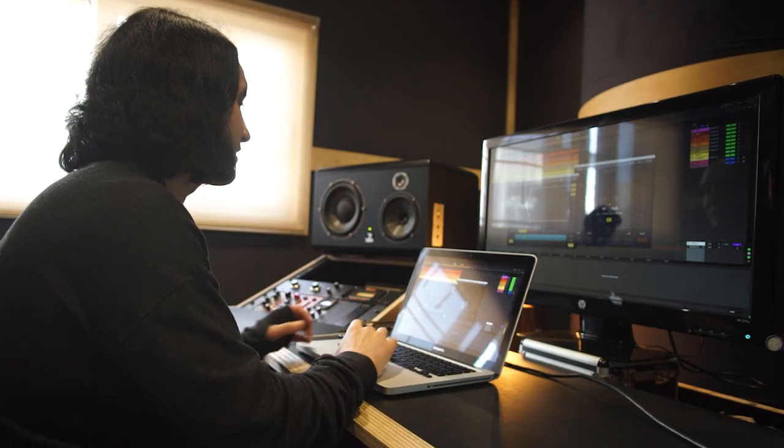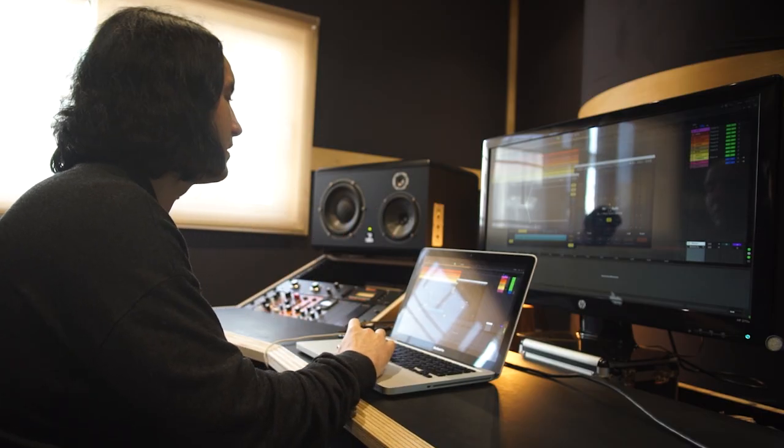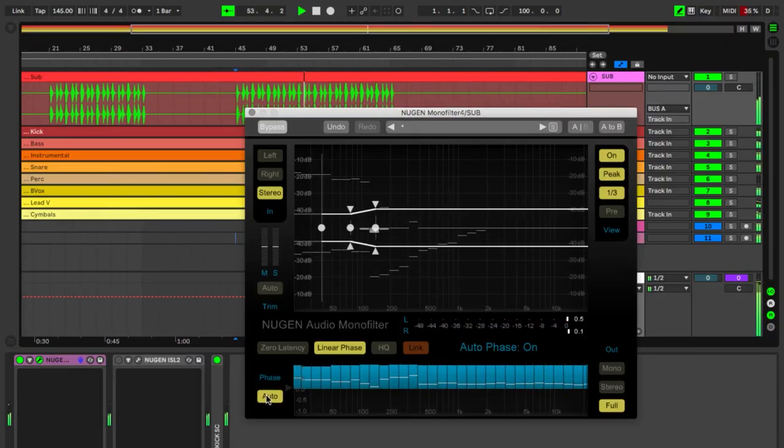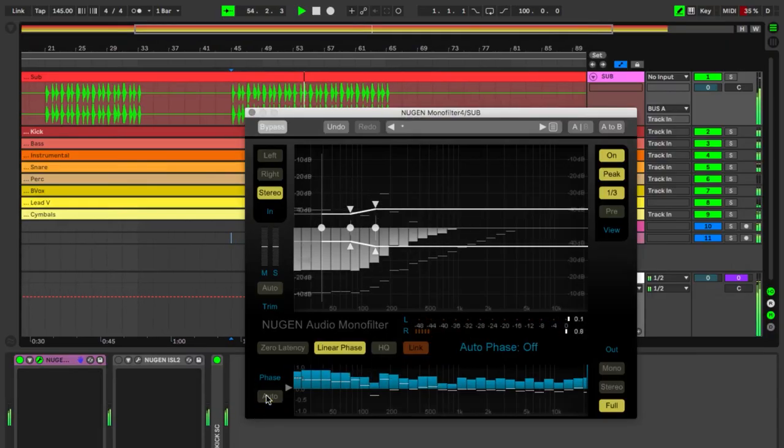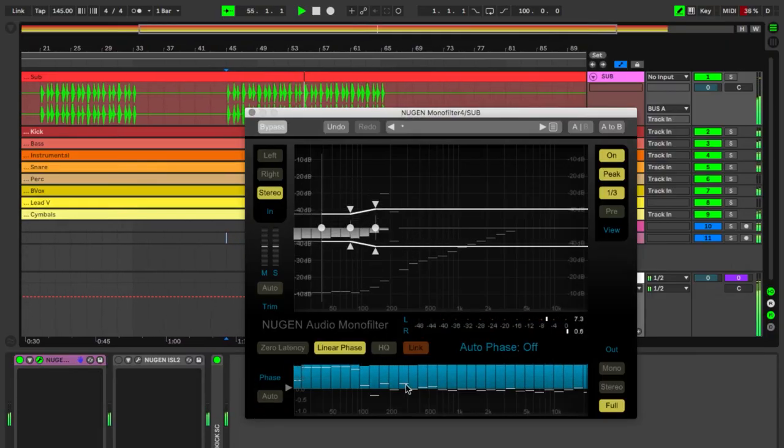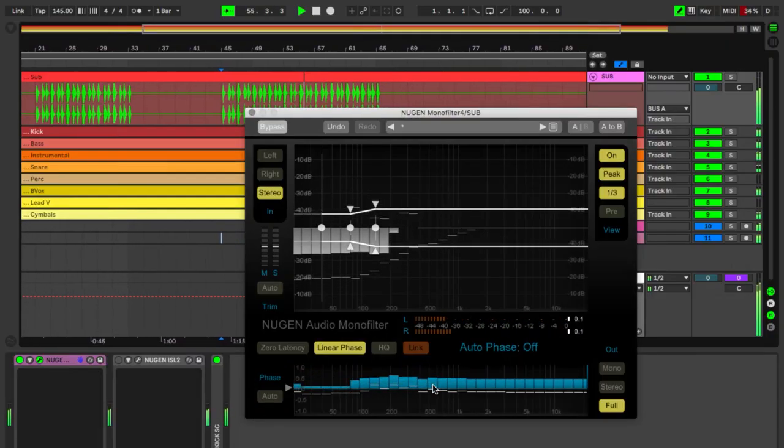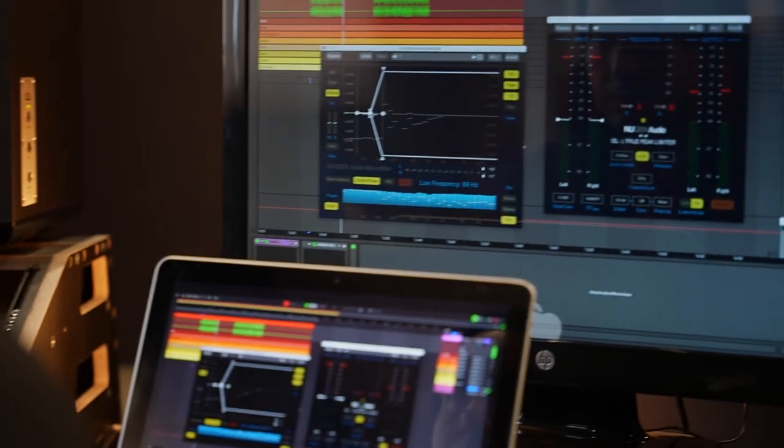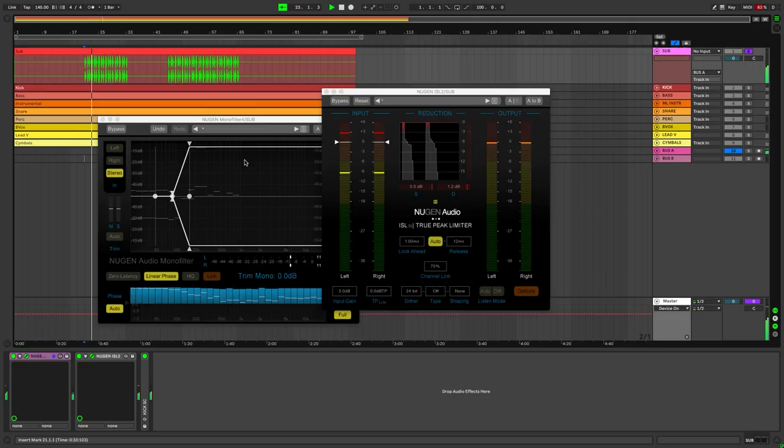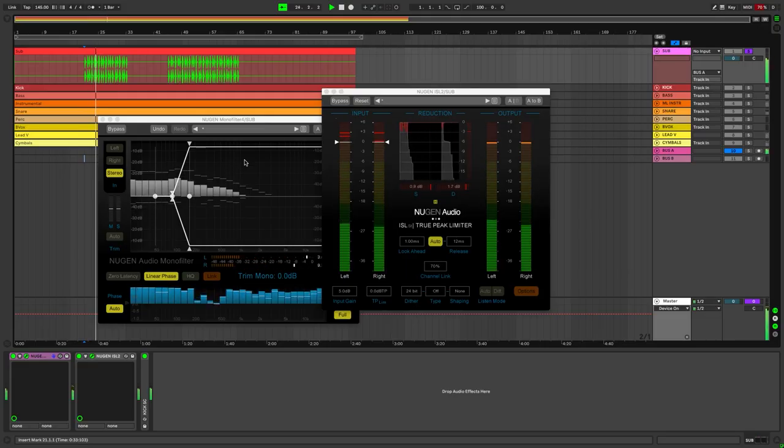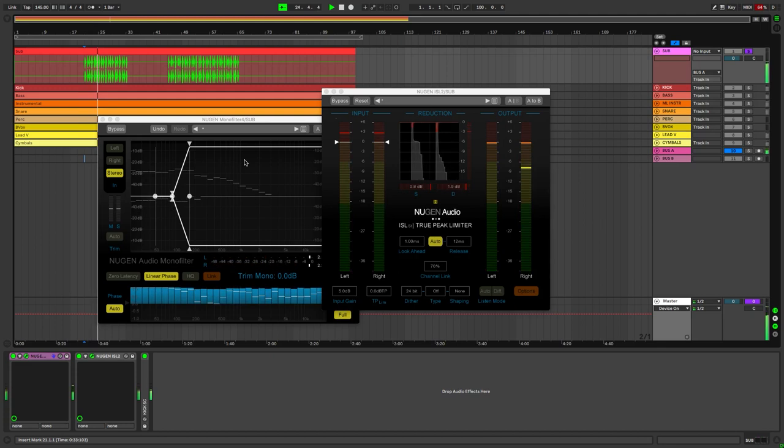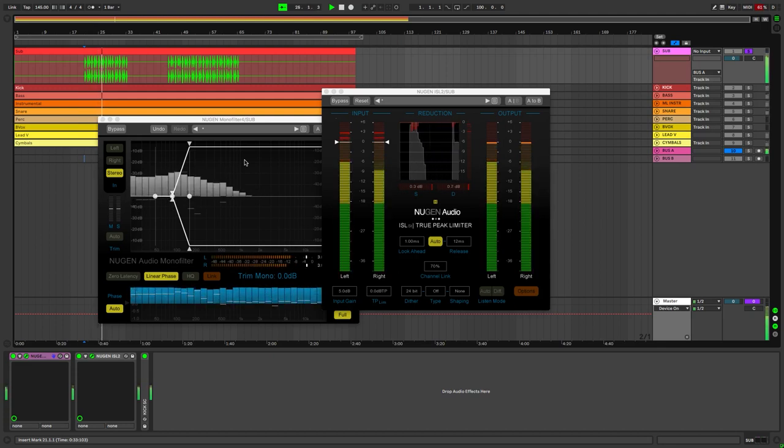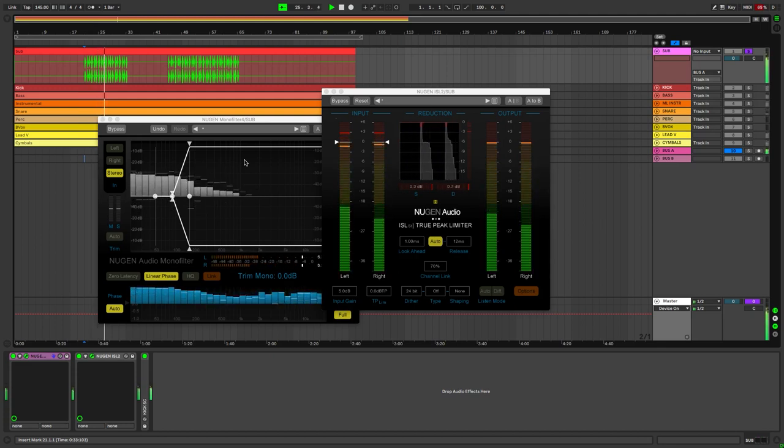And it's got this really clever auto-align, making sure that there's no phase issues.